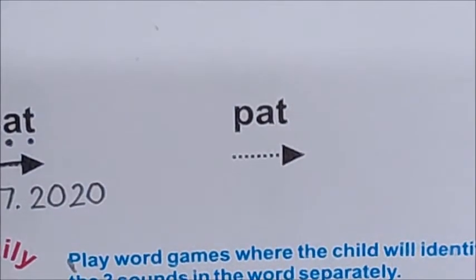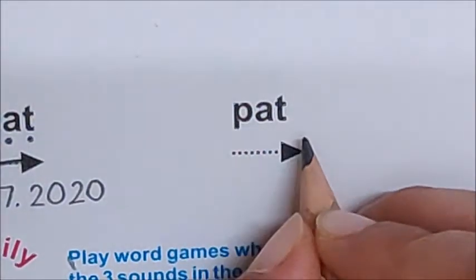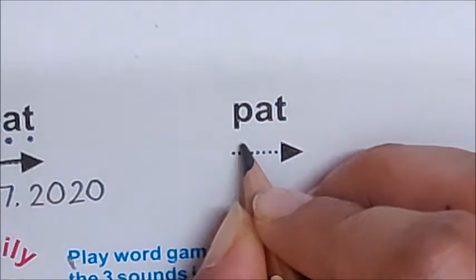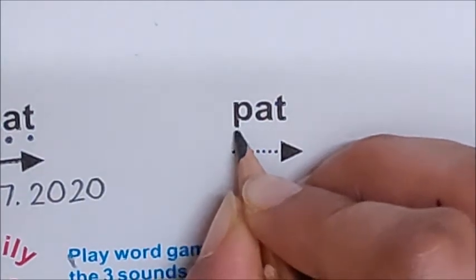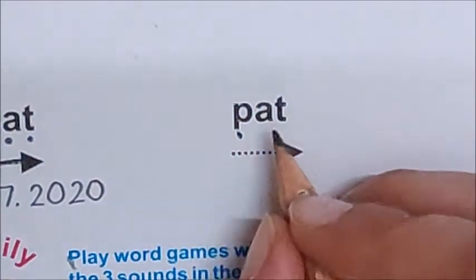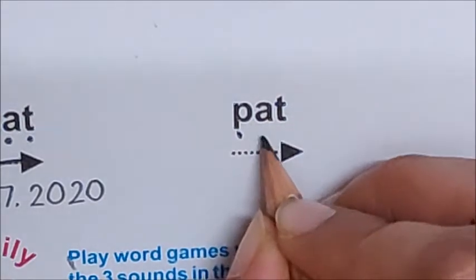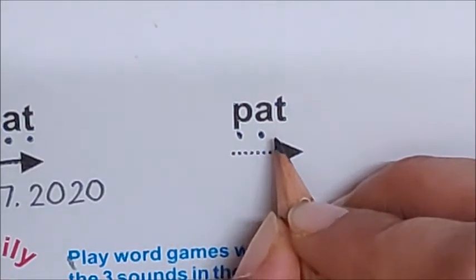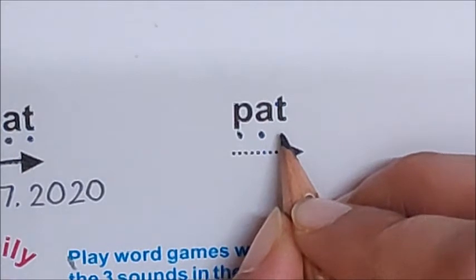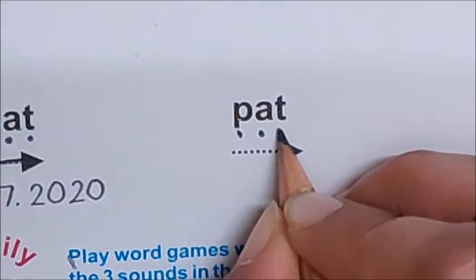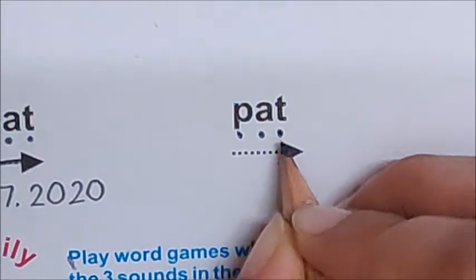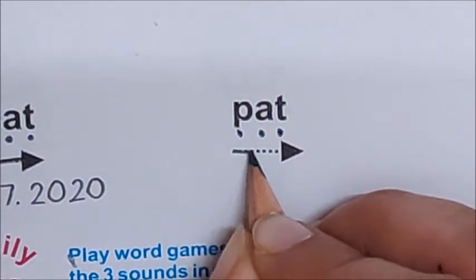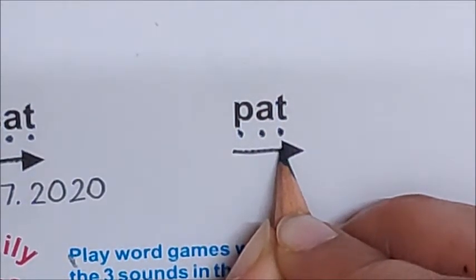Now let us read the last word. What is the first sound here? P. So put one dot for P. What is the next sound? A. So one dot for A. What is the last sound? T. So one dot for T. Now join and read. P - A - T. Pat.